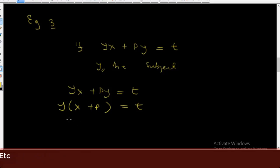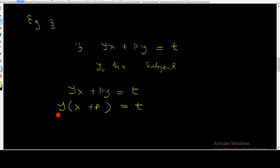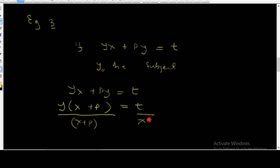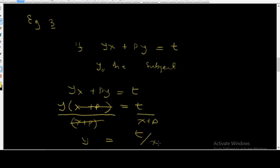Now we divide both sides by x plus p. The x plus p terms cancel, so y is equal to t over x plus p.